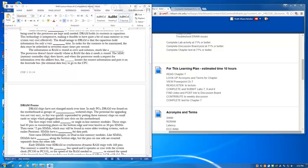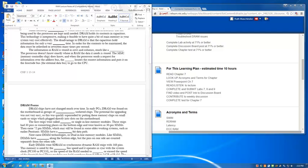Next came DIM technologies, or Dual Inline Memory Modules. Like SIMs, DIMs have pins along the bottom edge, but the pins on one side of the strip are counted separately from those on the other side. Early DIMs were SDRAM, or Synchronous Dynamic RAM strips with 168 pins. This memory is rated by the system bus speed, and it operates in sync with the system clock, so the speed of the RAM needed to match or exceed the speed of the front-side bus. These modules could hold anywhere from 8 megabytes to 2 gigabytes of RAM. The data path on SDRAM is 64 bits wide.